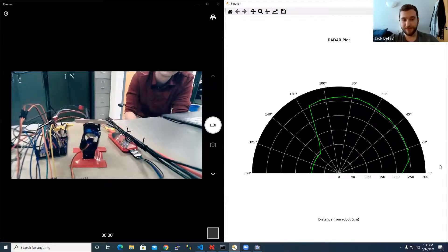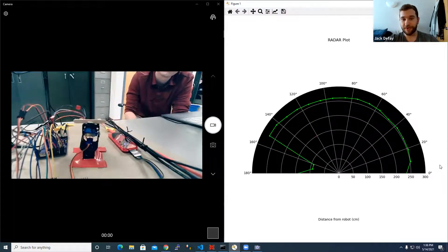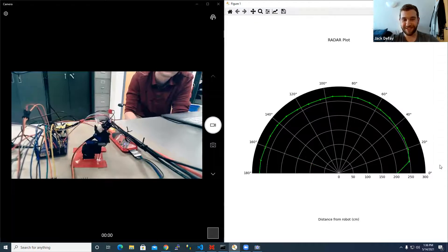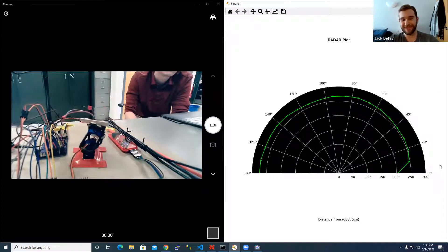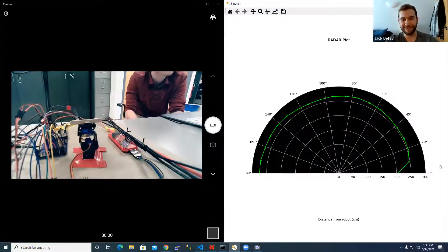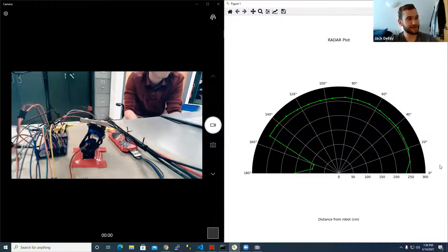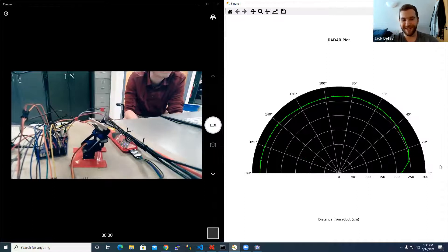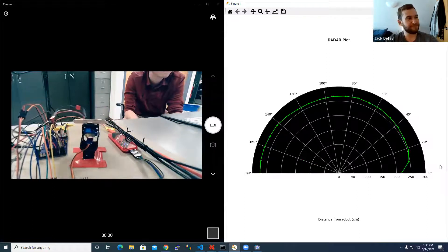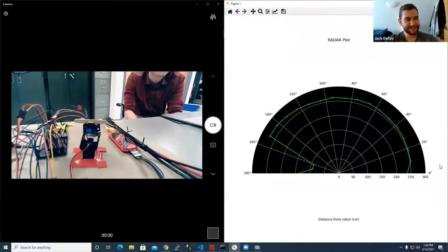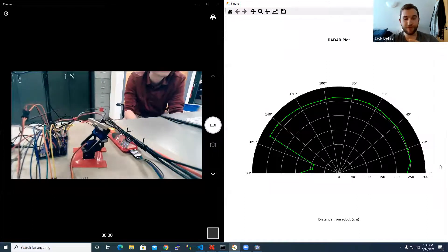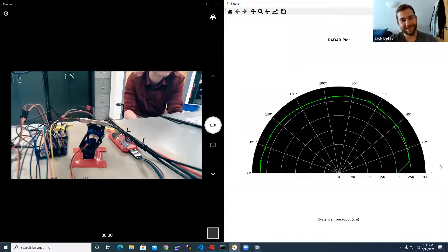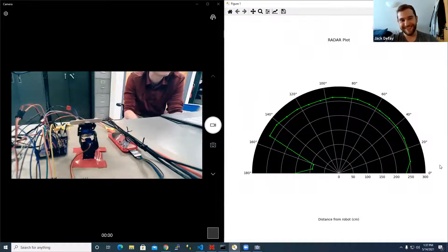The main issue with the sensor was that it ran over I2C, which when choosing the sensor we did not expect to be that big of an issue given how straightforward SPI was. In retrospect, moving forward, I will now take I2C much more seriously.